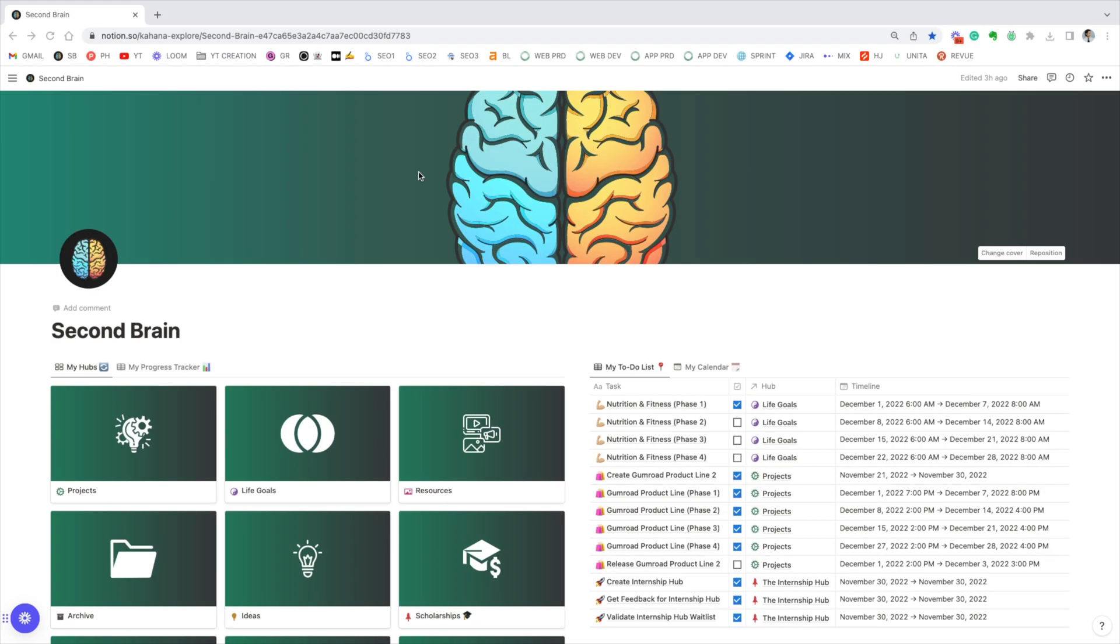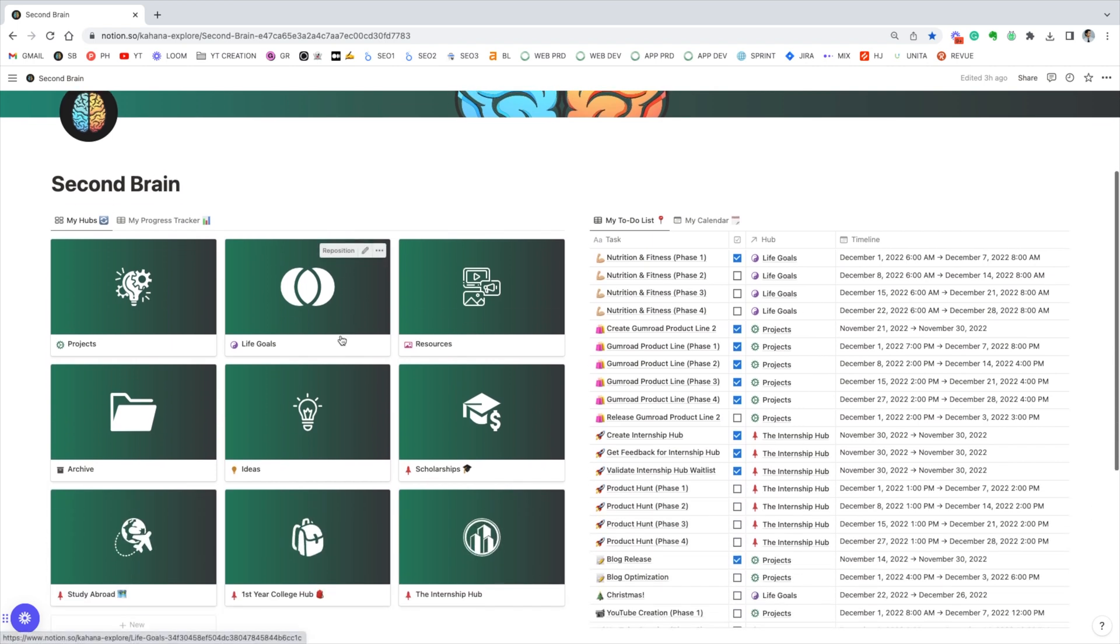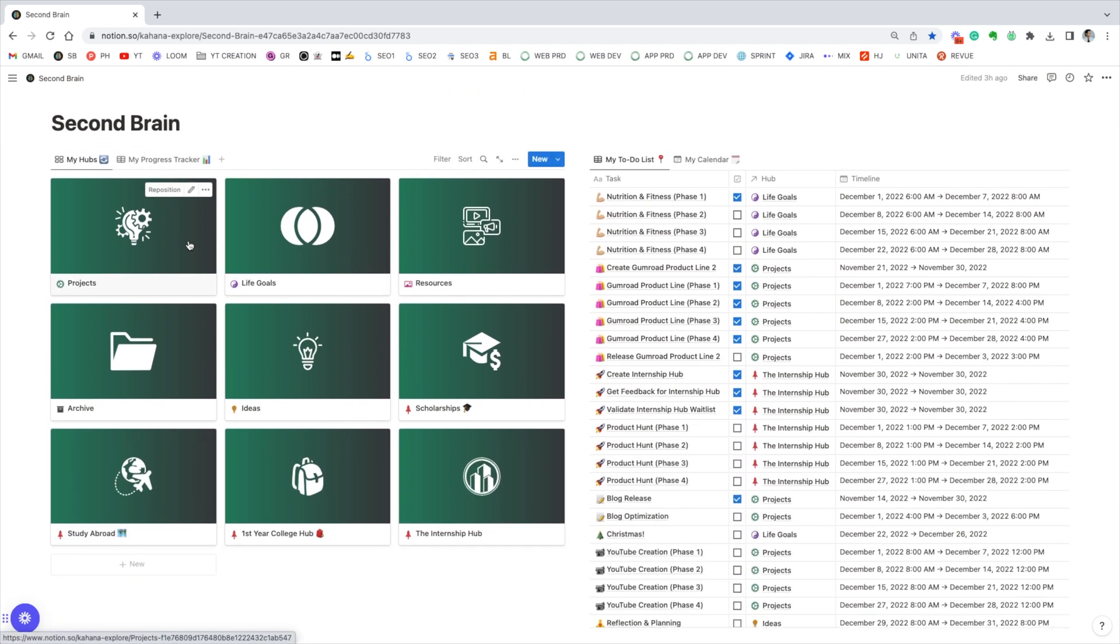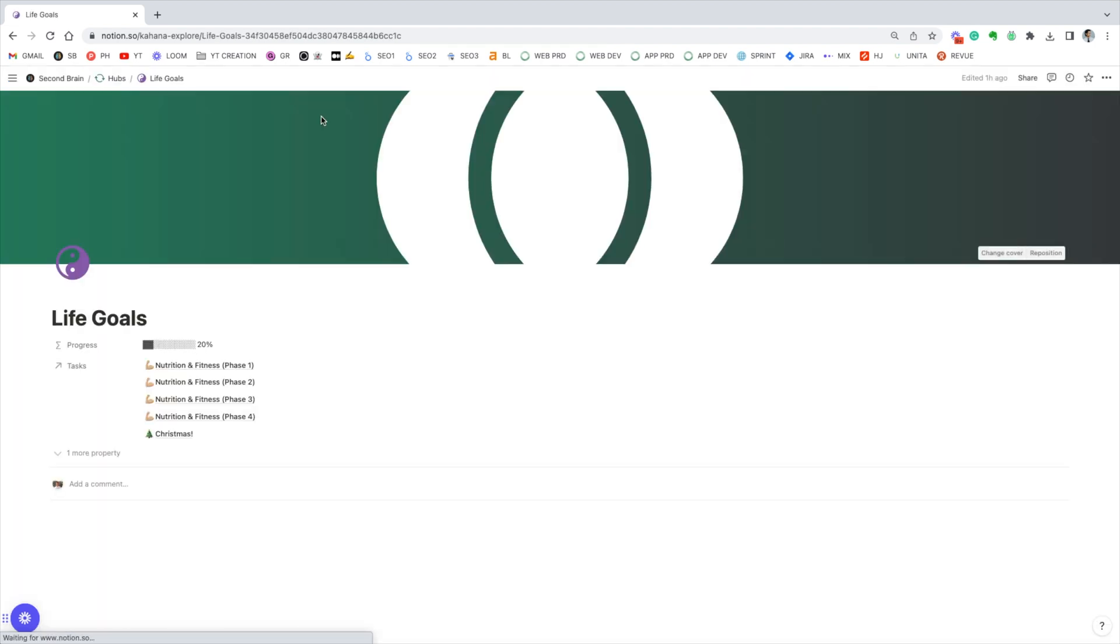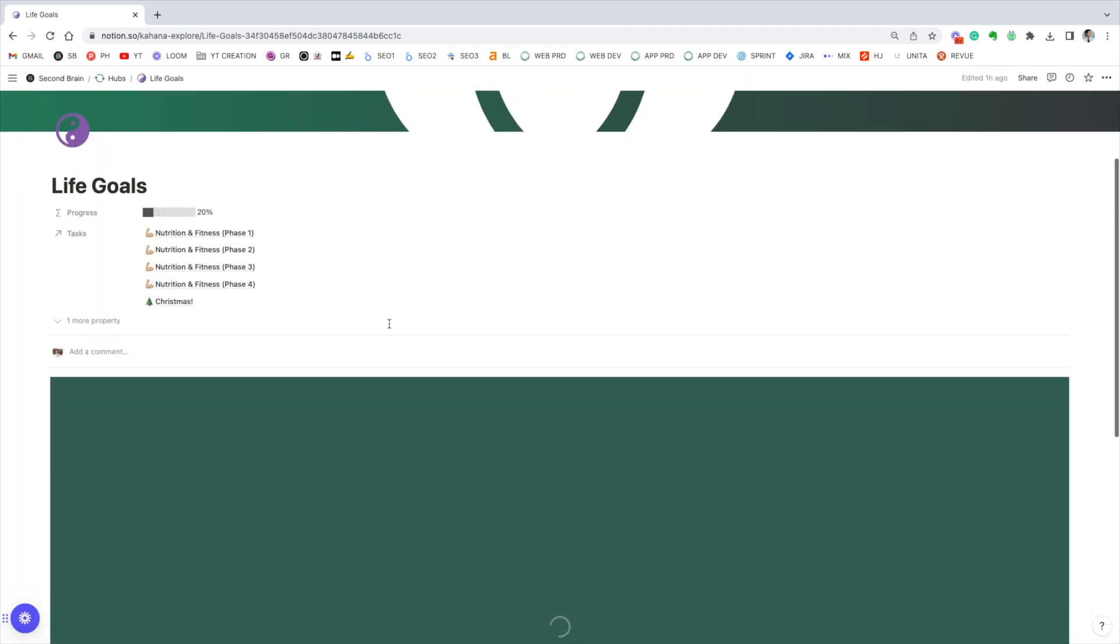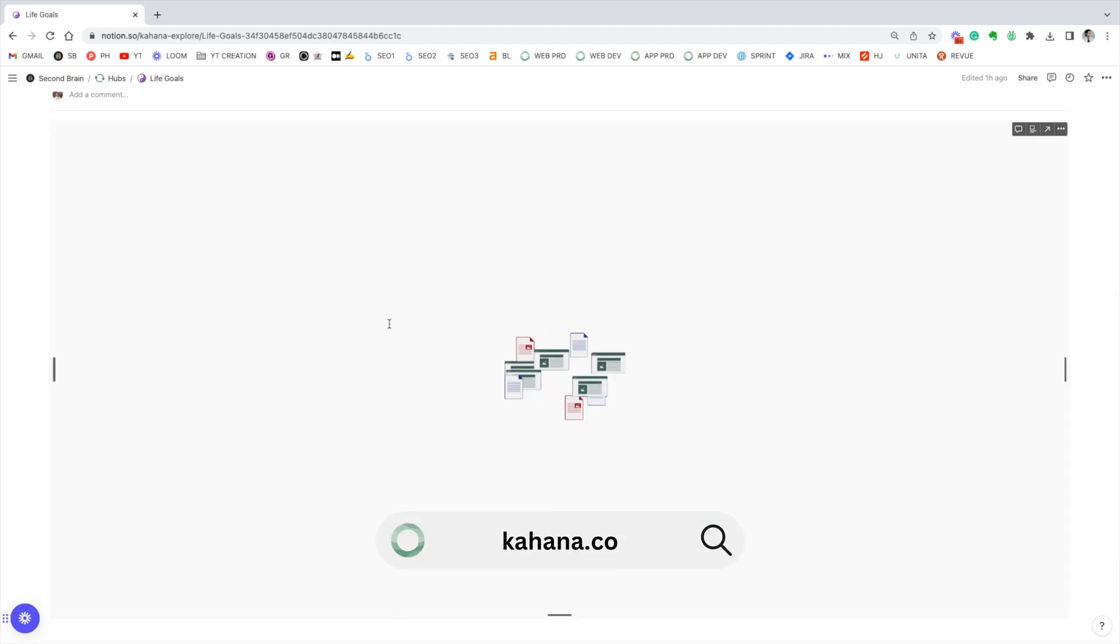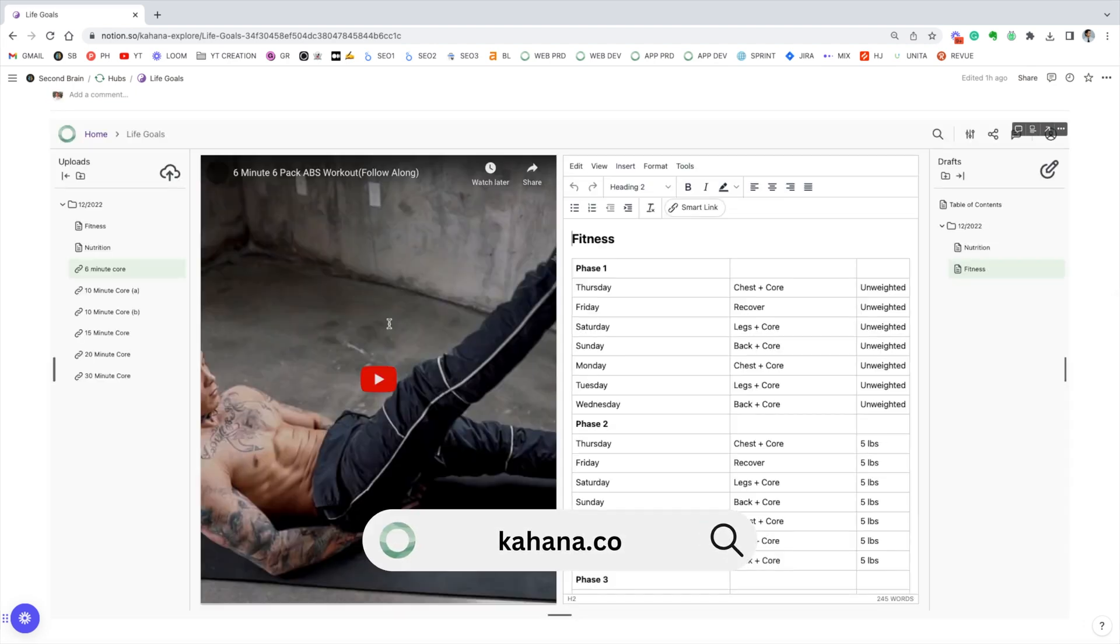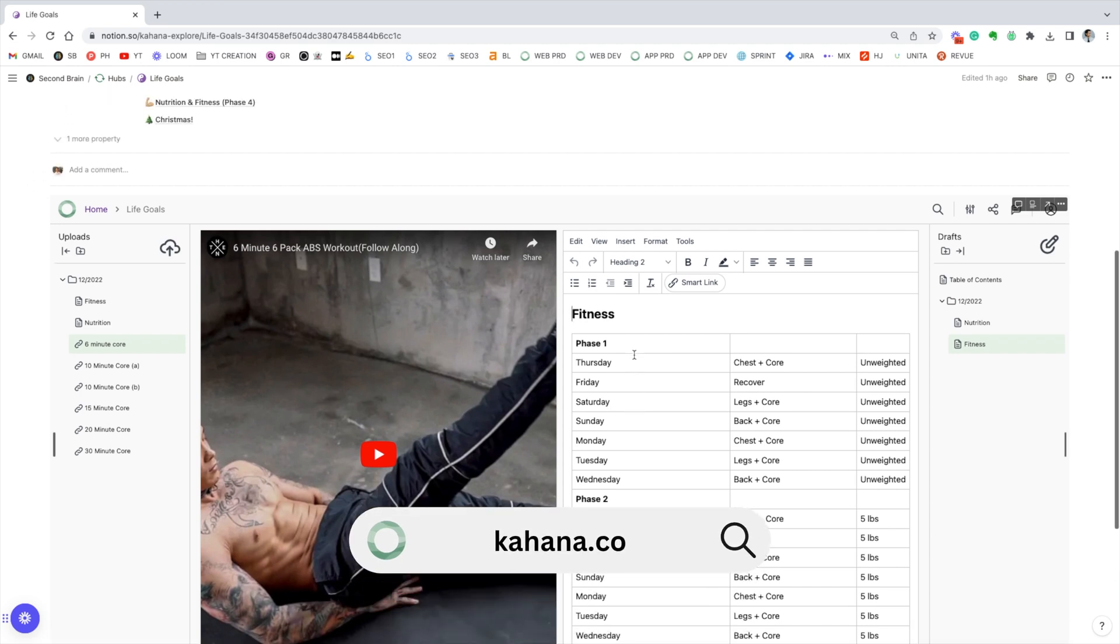This is my Notion Second Brain setup. It's exactly how I actually use it for my own work and my own projects, different life goals that I have. So I just want to show you a quick walkthrough of what it looks like. I won't go into everything because there's quite a lot of things that I personally use it for, but this is an example of how I use a second brain to embed hubs and basically use hubs to organize all the important aspects of my life.